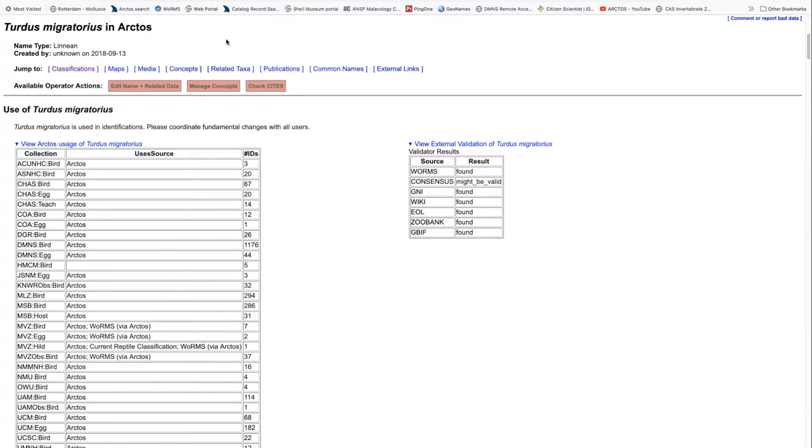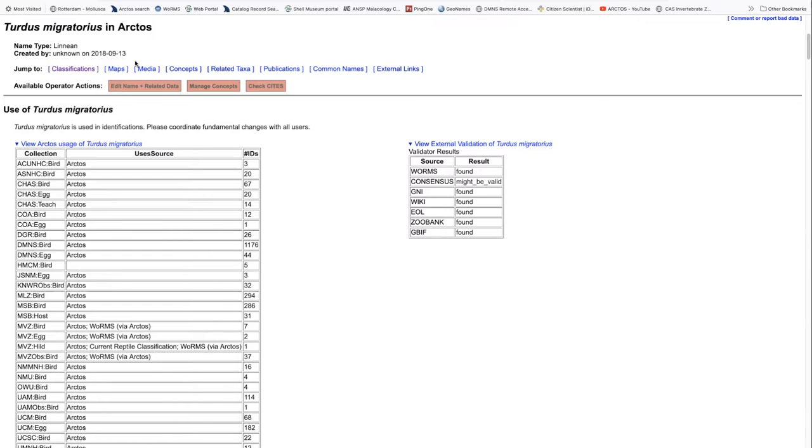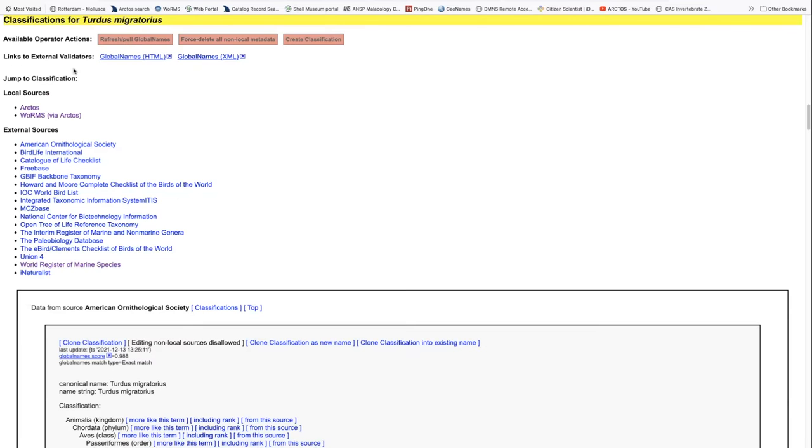Let's take a look first at the American robin, which has the scientific name Turdus migratorius. You'll note first, here is our scientific name, that it is a Linnaean name, that is its name type, when it was created. At this point, we can move around on this fairly extensive document by clicking classifications. And then we can again, go back to the top.